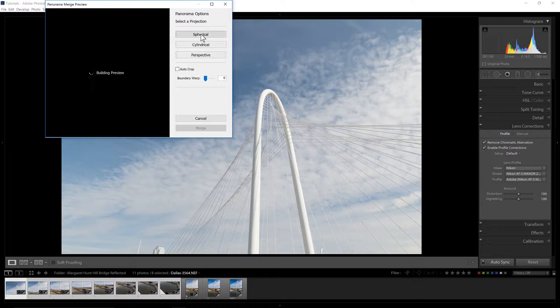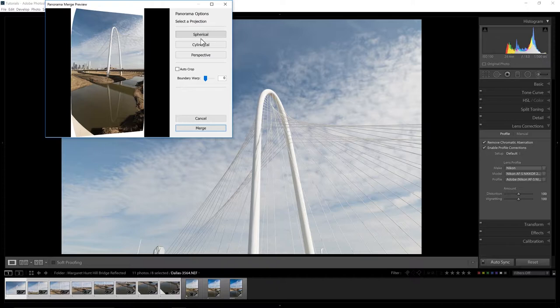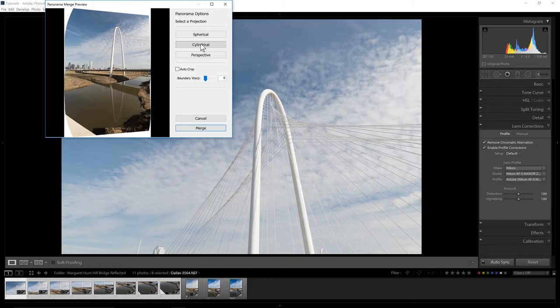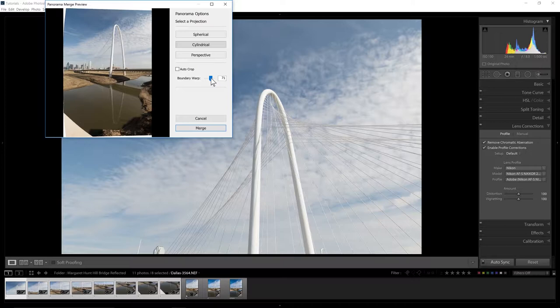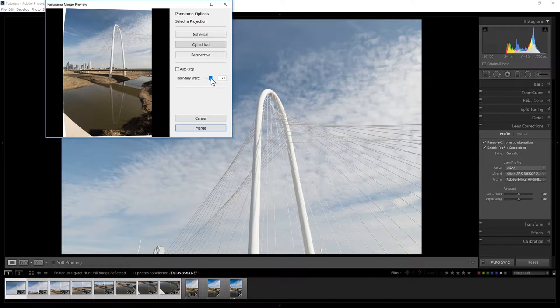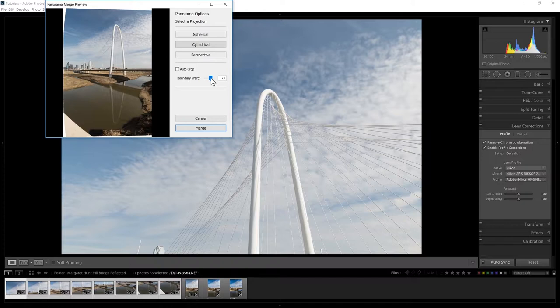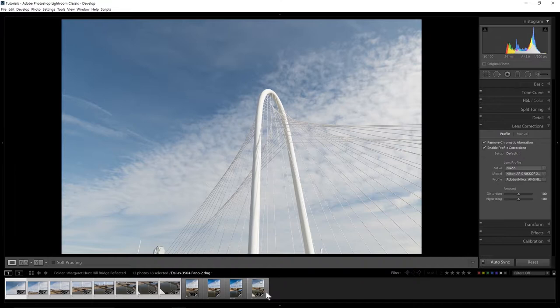That's the cylindrical view. We could look at perspective, but it won't allow us. We could try spherical. Spherical will usually give you maybe sometimes a little wider view. Right here it looks like there's not that much difference. The next thing we can do is use the Boundary Warp. This is going to automatically stretch things out a little bit, eliminate some of that blank white area. You have to be a little careful because it can create some unwanted after effects, some curves, some blurred areas. We're going to accept this and merge.